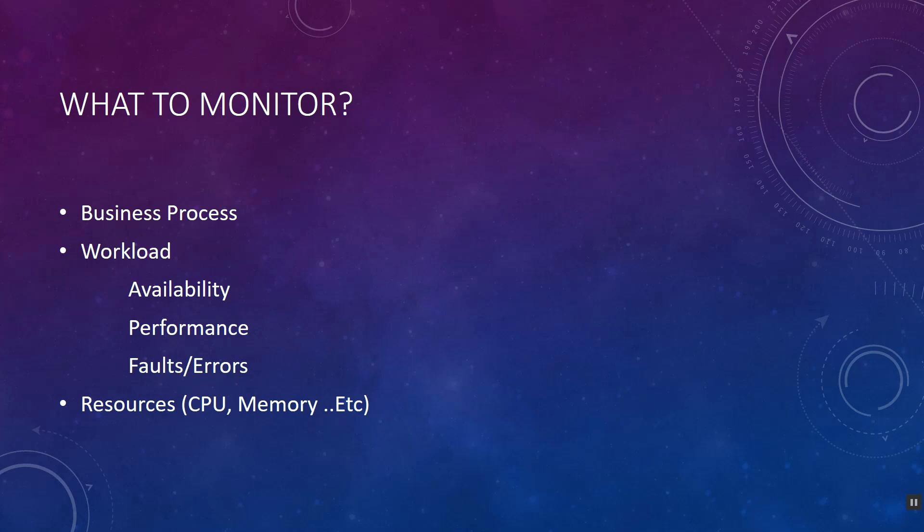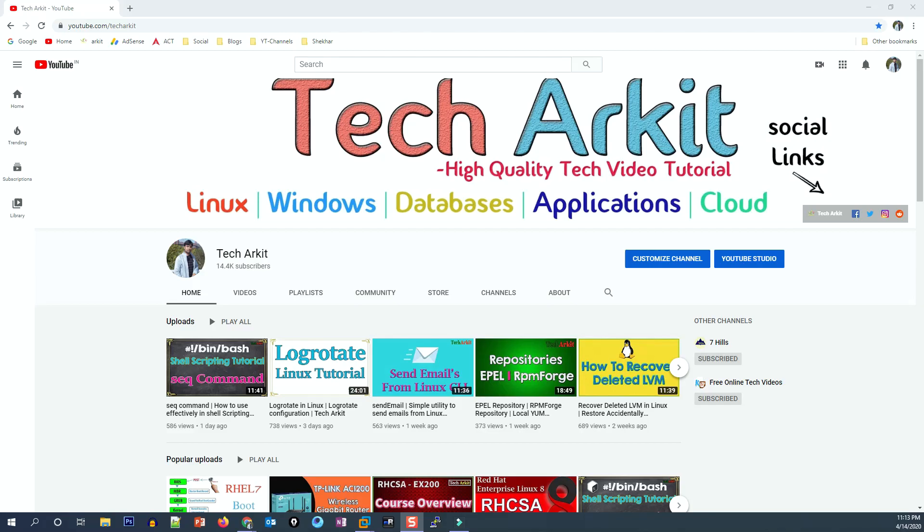Thanks for watching. Stay tuned and please subscribe to the channel for more upcoming videos and courses. If you want to join the WhatsApp group, the link is given below in the description. Click on the link and join the WhatsApp group for connecting with more technical people.